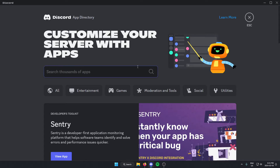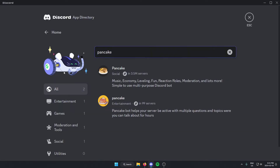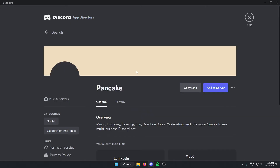From here, you'll see the search bar. In the search bar, you're going to search for Pancake, and then hit Enter to search. And as you can see, the first one that comes up is the Pancake Bot. I'm just going to select this one.